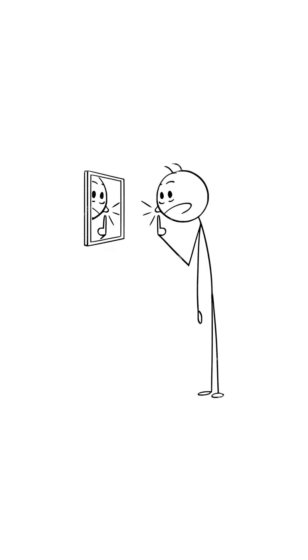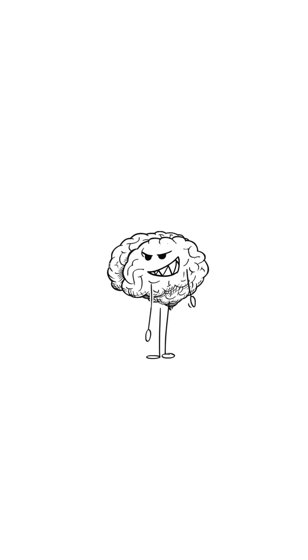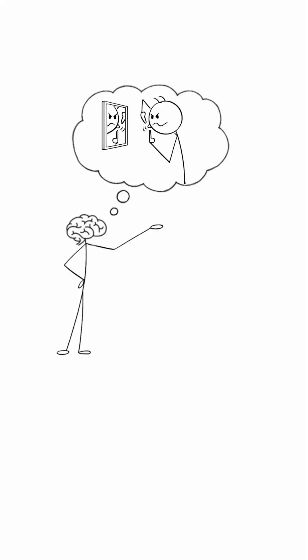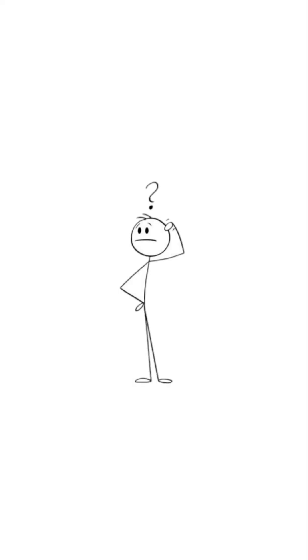You see it in the mirror, a tiny, annoying pimple, and your brain goes, just one squeeze. Why?